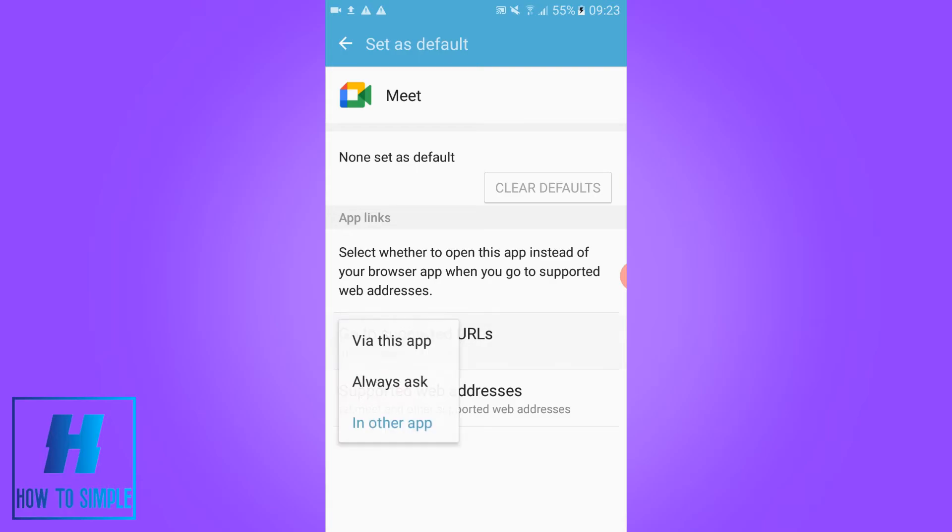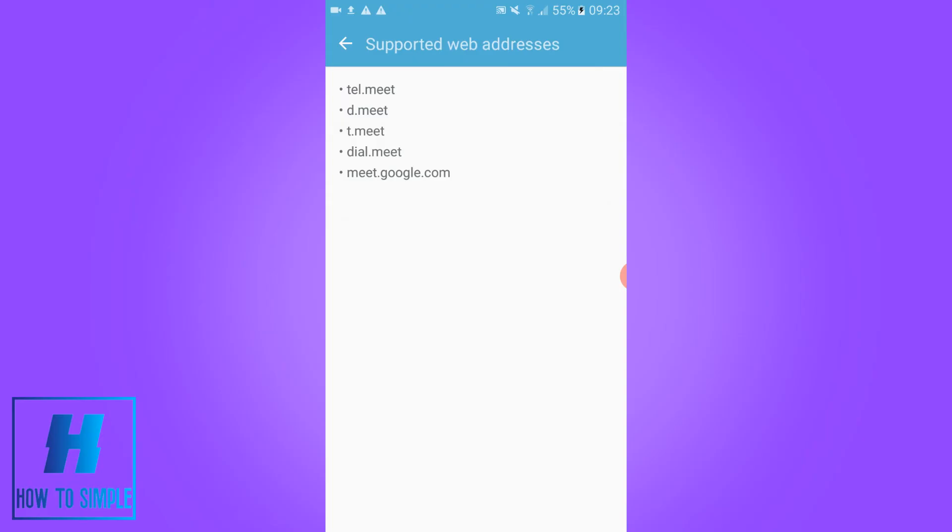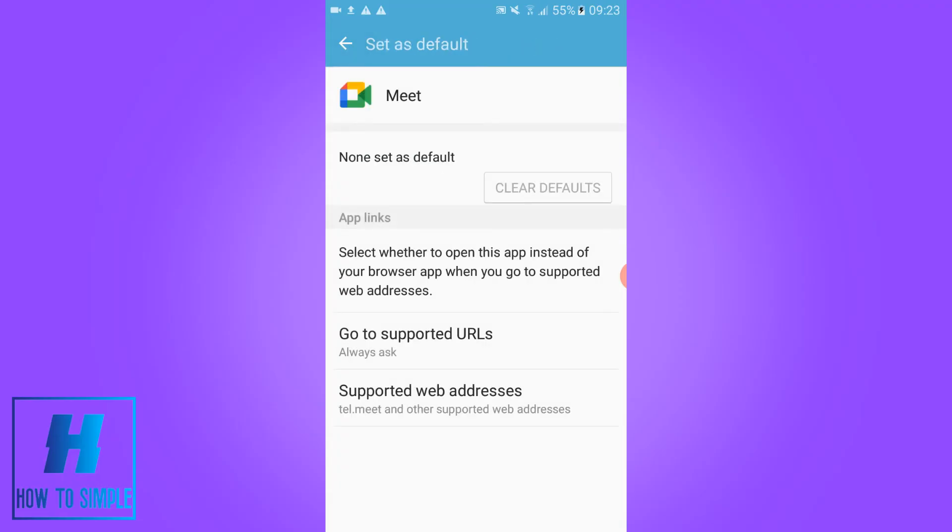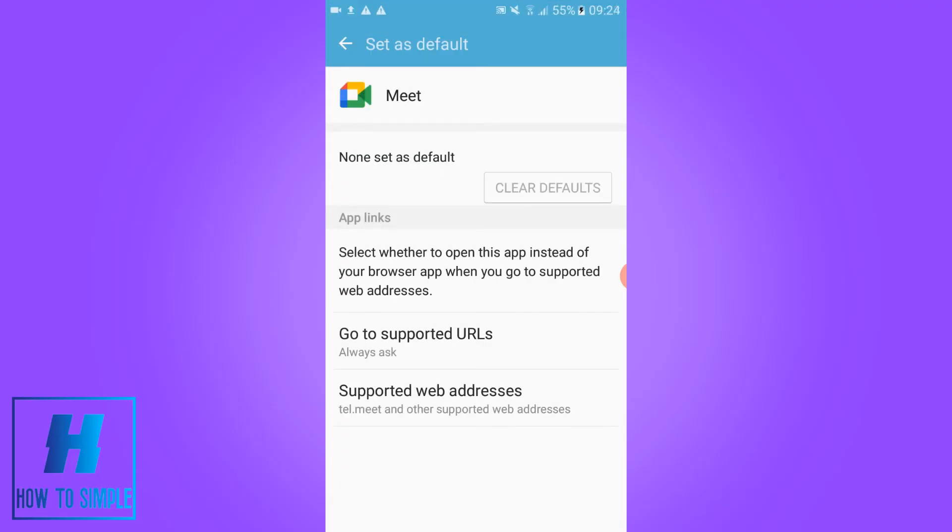For me I leave it on always ask and now you can go to supported web addresses. As you can see these are the supported web addresses: tel.meet, d.meet, team.meet, dial.meet and meet.google.com. These are the supported web addresses.